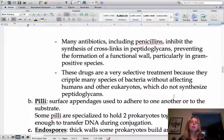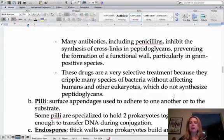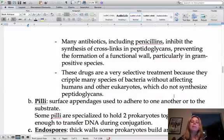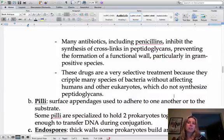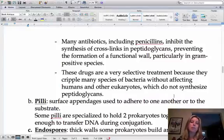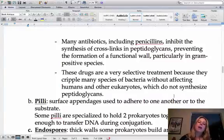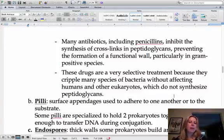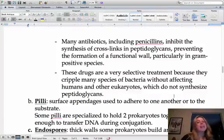Moving on to antibiotics — there are a whole bunch of different ways they work, and we're actually going to play a game about how antibiotics work on cells. Penicillin is one example, and the way it works is it actually keeps the cell wall from forming.